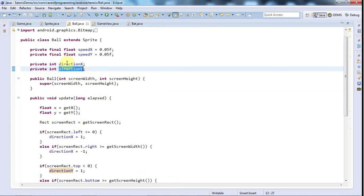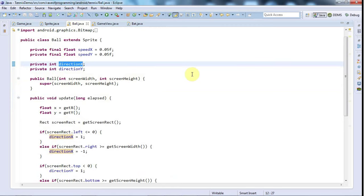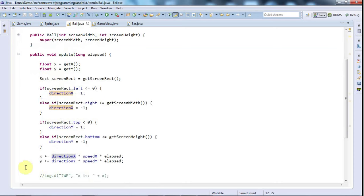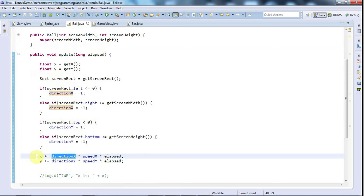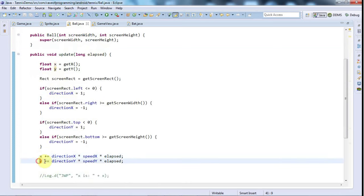For x, 1 would mean heading to the right and minus 1 would mean heading to the left. We use it down here to multiply the speed and the time elapsed to actually get the final direction. The directions say whether the direction is in the direction of the increasing coordinate value or decreasing. So the direction should be minus 1 or 1.